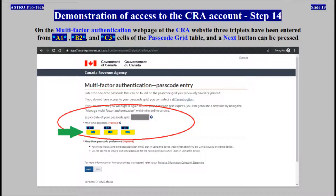On the multi-factor authentication web page of the CRA website, three triplets must be entered from cell A1, cell B2, and cell C3 of the passcode grid table. The three triplets have been entered and the Next button can now be pressed.